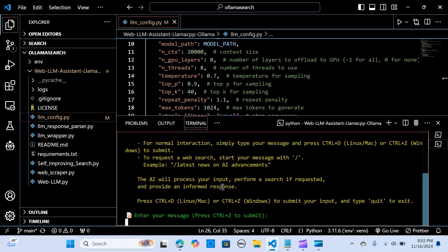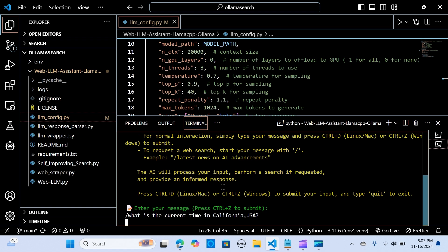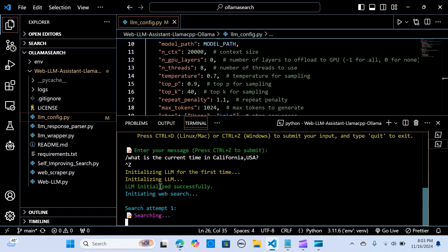You type your questions or query. We start with a slash, then type our query. I'll ask: 'What is the current time in California, USA?' Press Ctrl+Z then Enter to submit. It says 'Initializing the LLM for the first time', then 'Initializing the web search', and starts the first search attempt.